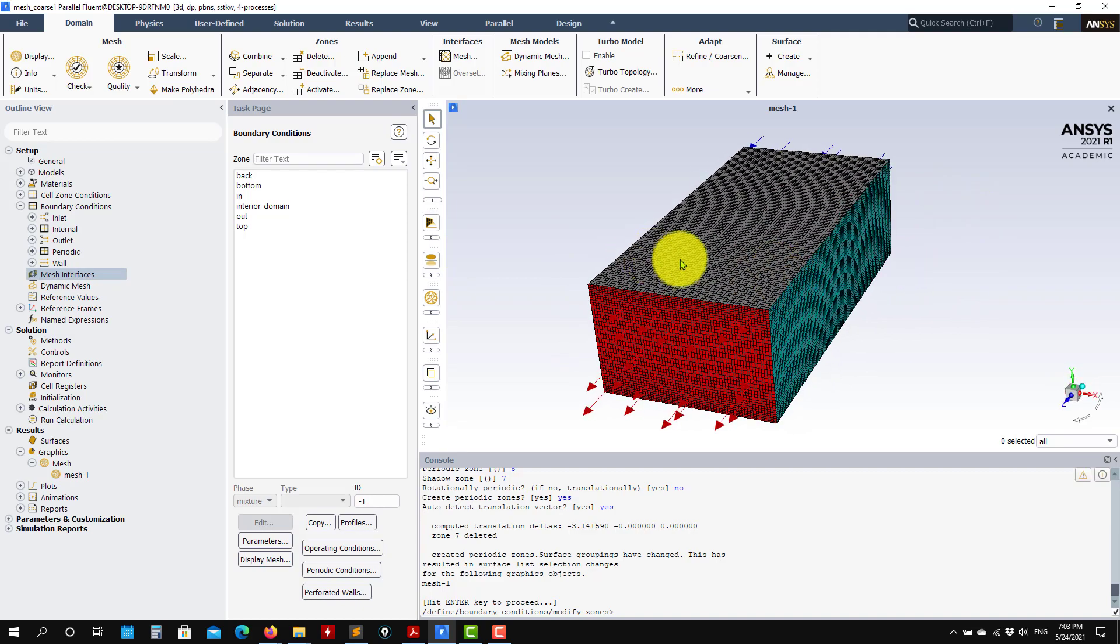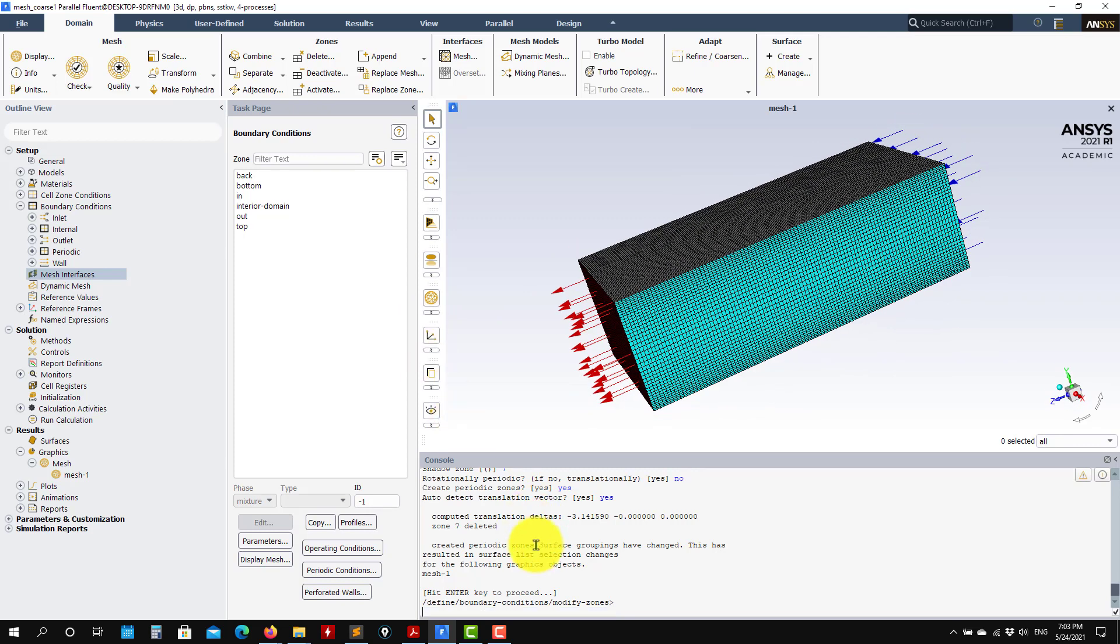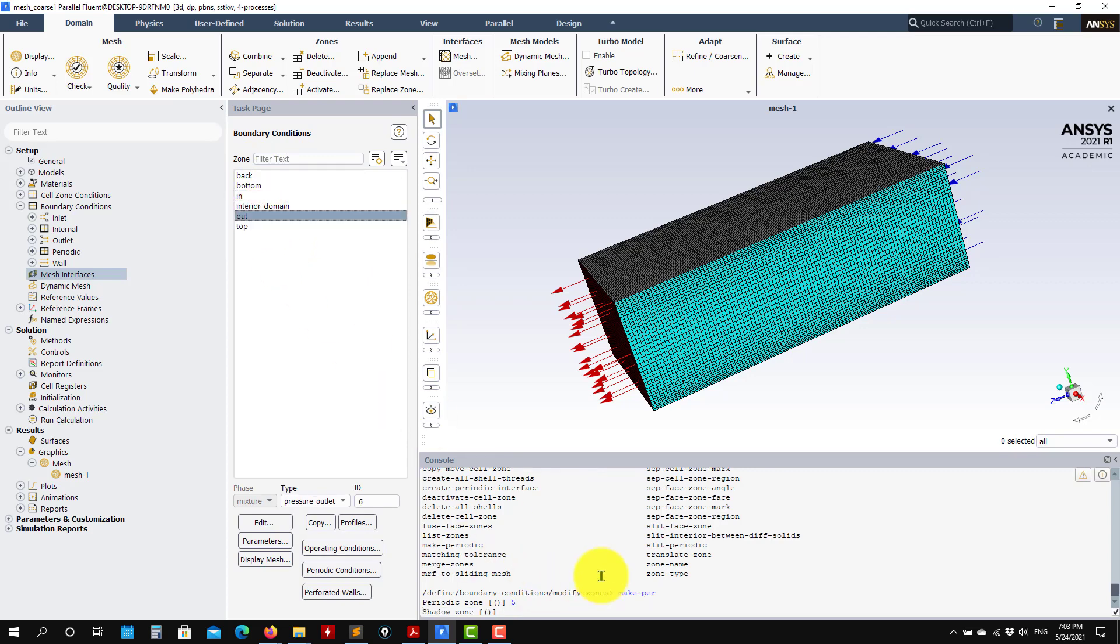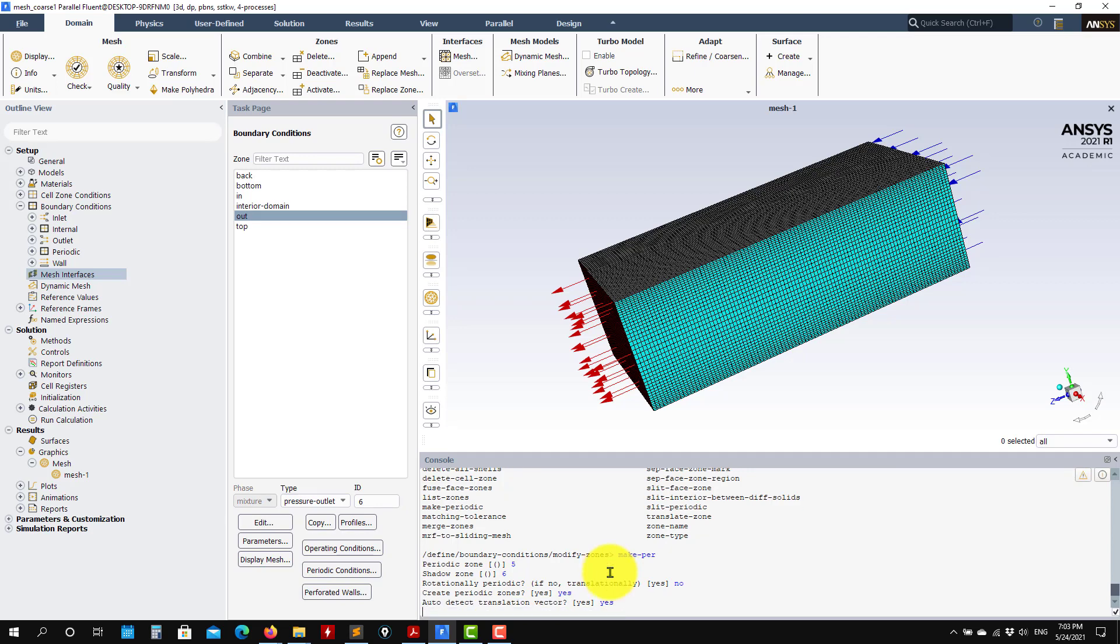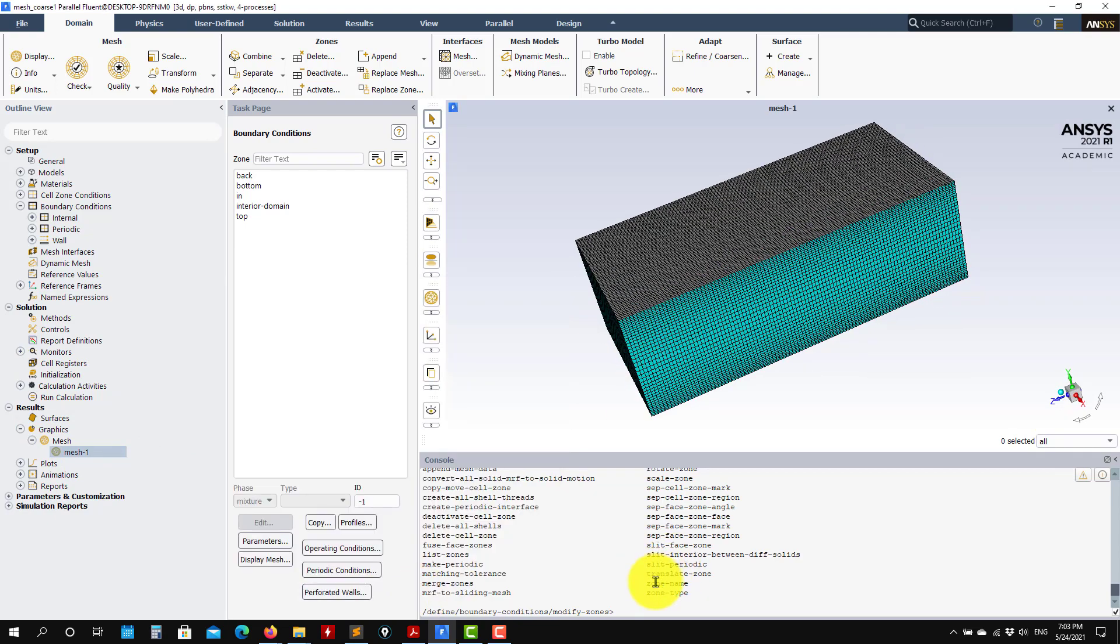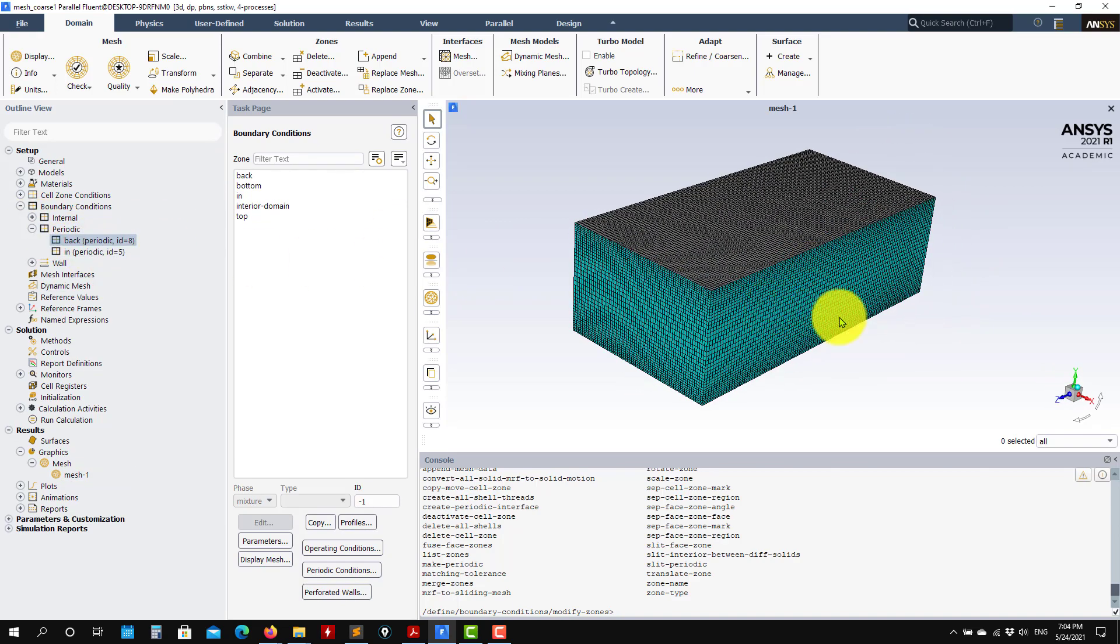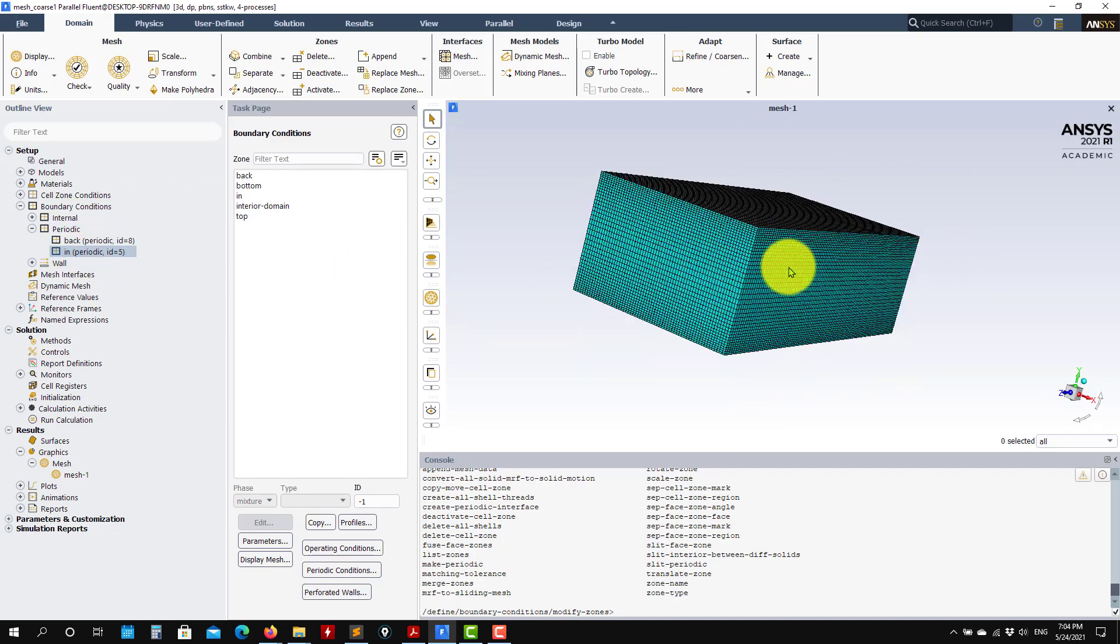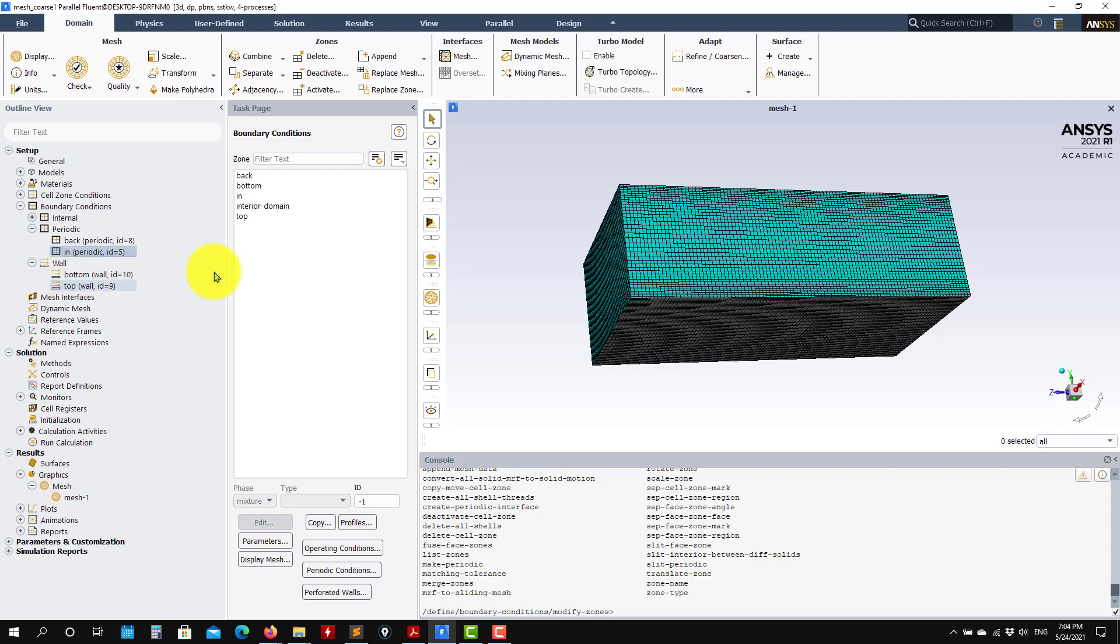Now let's set up the other periodicity for inlet-outlet. Again, I go to make periodic. This one will be inlet, which is number 5, and outlet will be number 6. Select no for rotational, yes for translational and auto-detect. And voila, it's done. If I replot here, now I have everything periodic. What is interesting when you're creating the periodic faces is that some zones are disappearing. They disappear because they are just put together in the periodic boundary conditions. You have back that corresponds to this and this, and inlet that corresponds to these faces. These are your periodic conditions. Now remember that the rest are walls—top and bottom are walls.